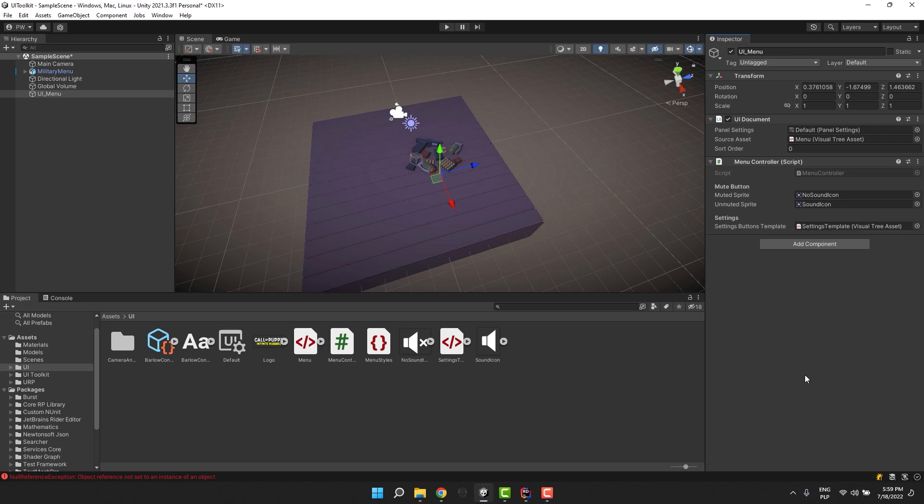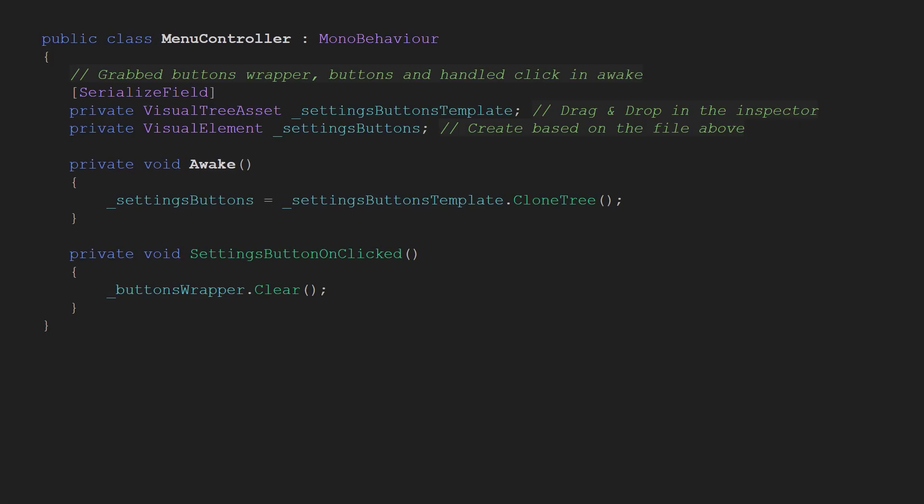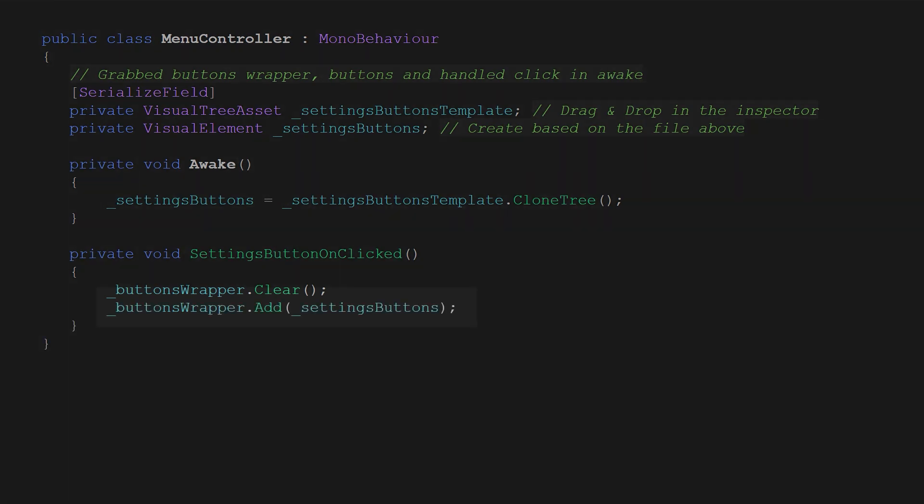Let's save it and assign it to our script. Now, there are two more things we need to add in the script. First, after we clear the wrapper we need to add to it the setting buttons. Easy.